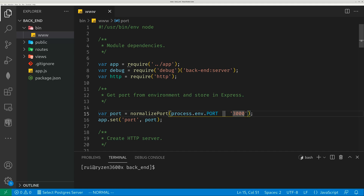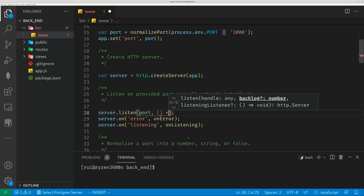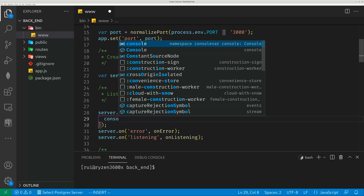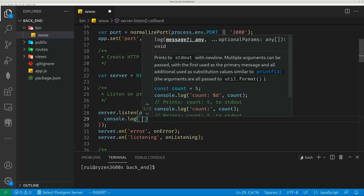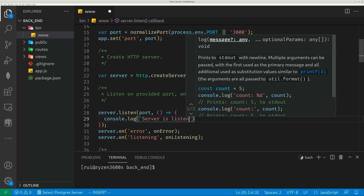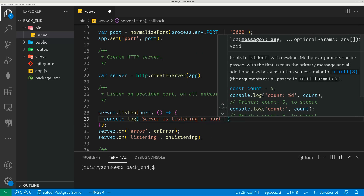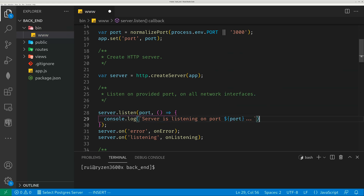It listens on port 3000 — you can change it to whatever port. I personally would add a line of code here, a callback function, because when the server is running, I want the console to print out something. Console log — server is listening on port, dollar symbol, port. When your server is running, you'll print out something so you know the server is listening on the port.